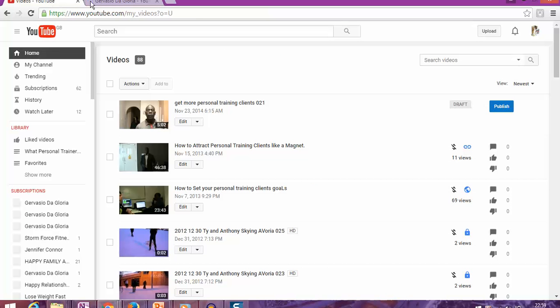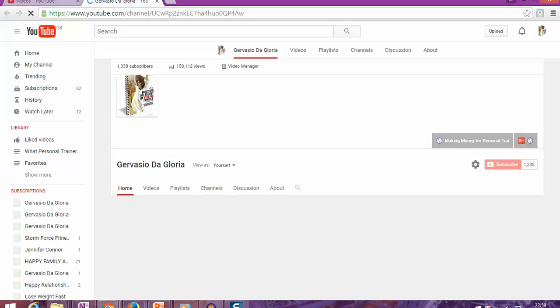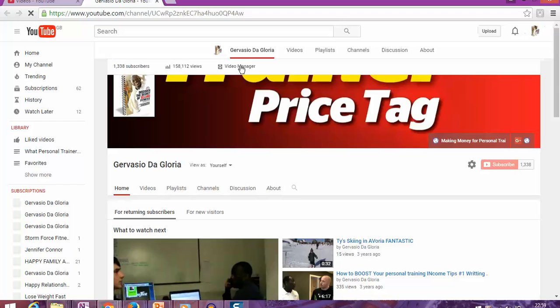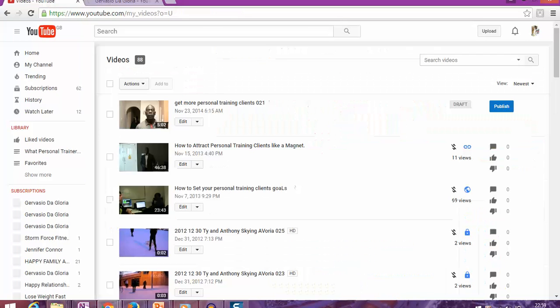From 'My Channel,' you'll see 'Video Manager,' and you want to go there. That will take you to this page where I am now. If you want to download your videos,